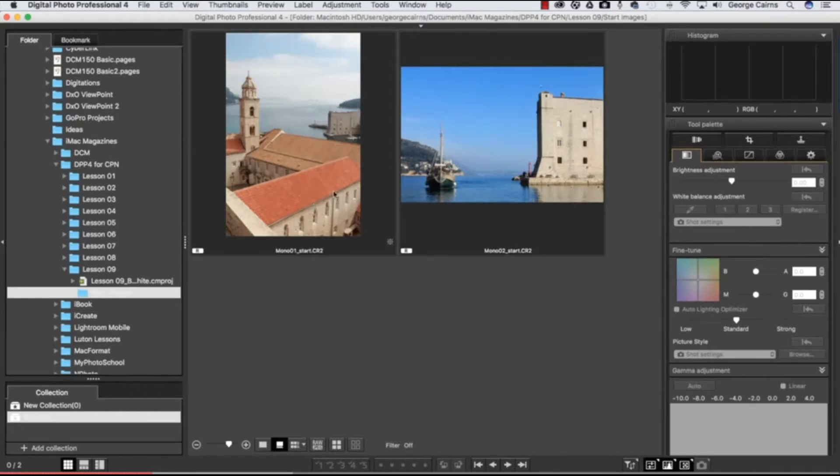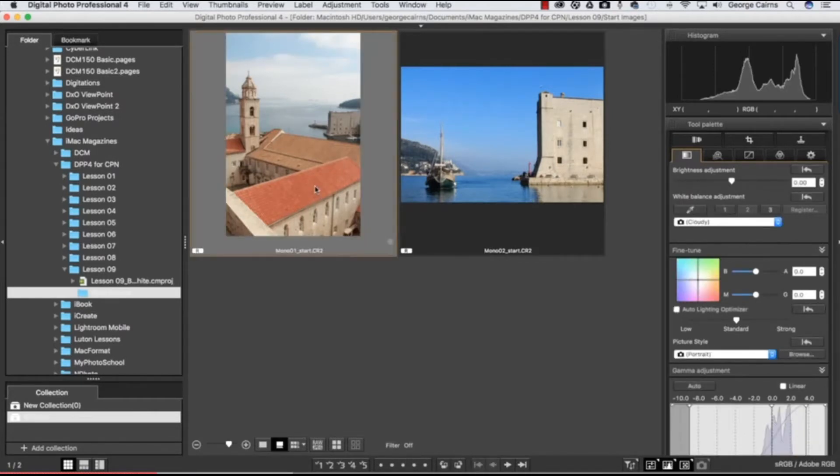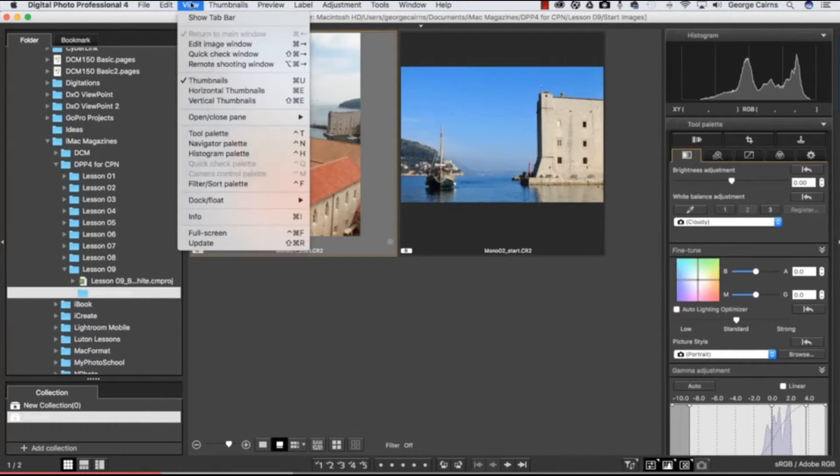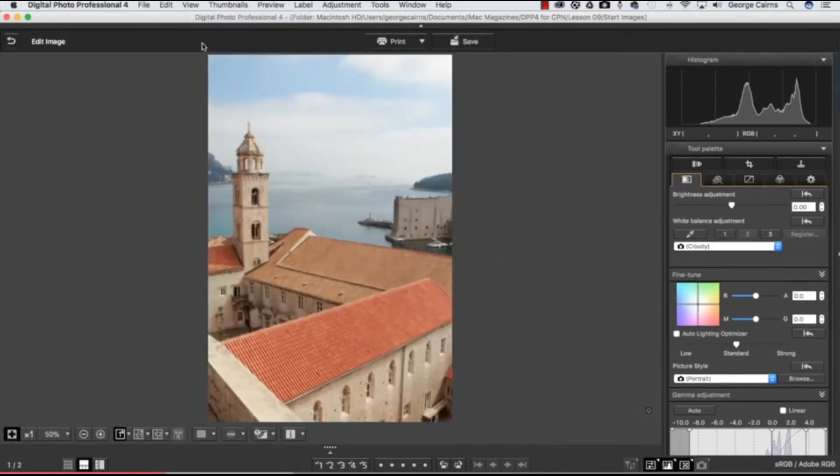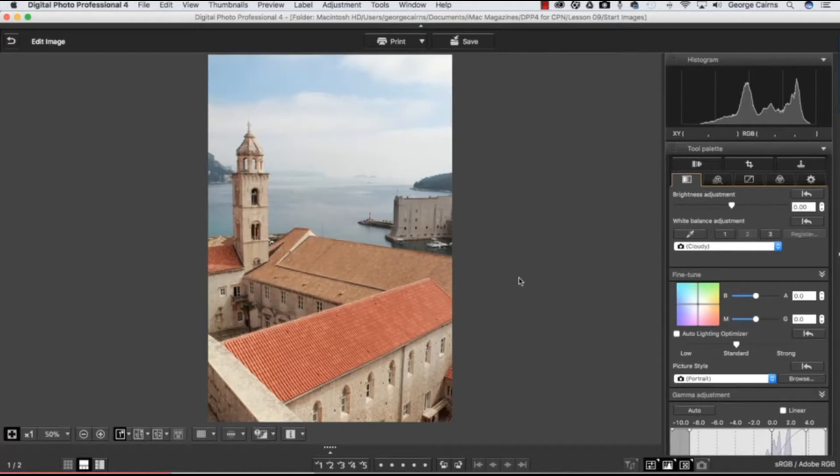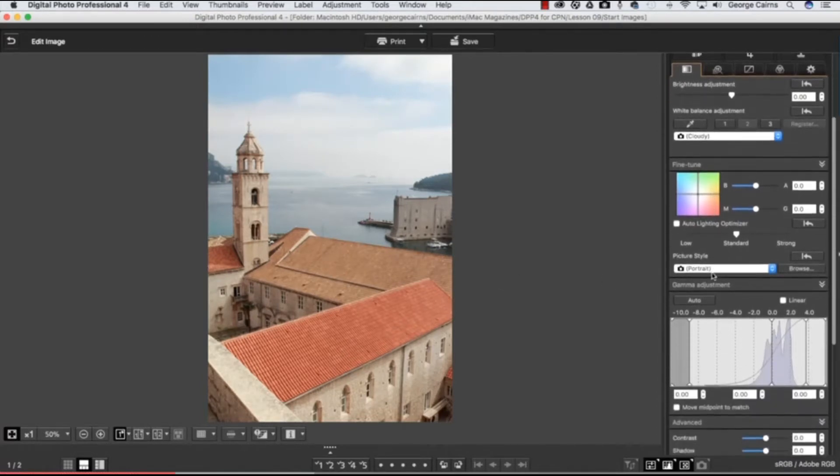Let's kick off with mono 01 start. Click to select that and then pop up to View and choose Edit Image Window. So it's very easy to convert a shot into black and white. You just go down to Picture Style here...